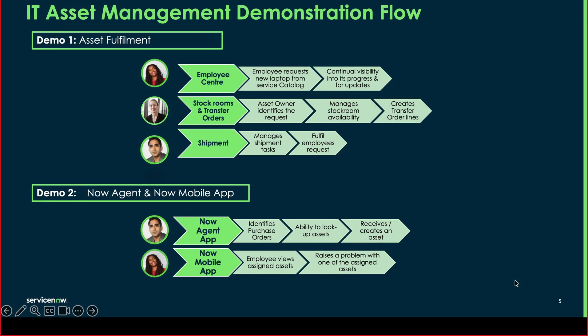I will be taking us through the first demo today, which will be looking at fulfilling an employee's request. Emily will go on to the employee center and submit a request for a new laptop. I will then take this through fulfillment, looking at stock rooms, creating transfer orders, and getting this all the way through to shipments while looking at a few dashboards as an overview.